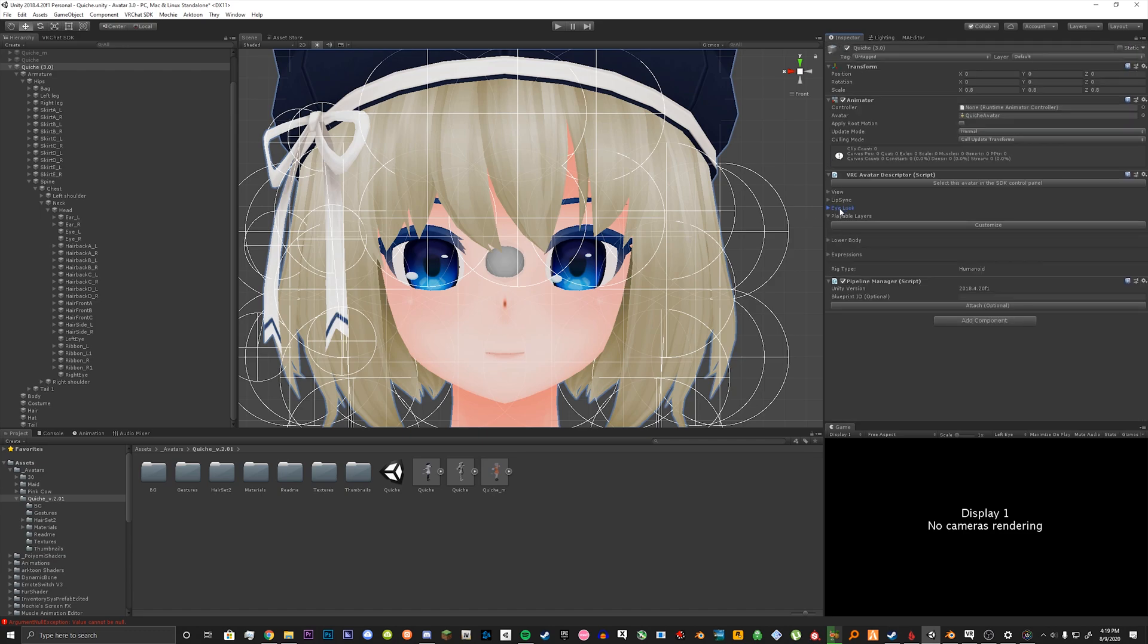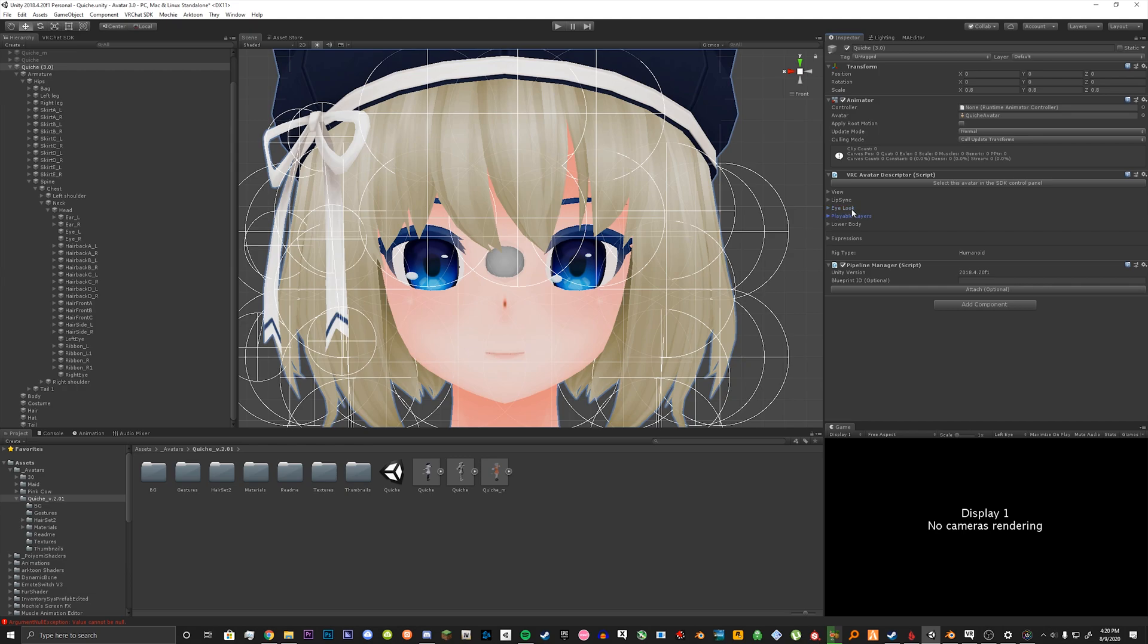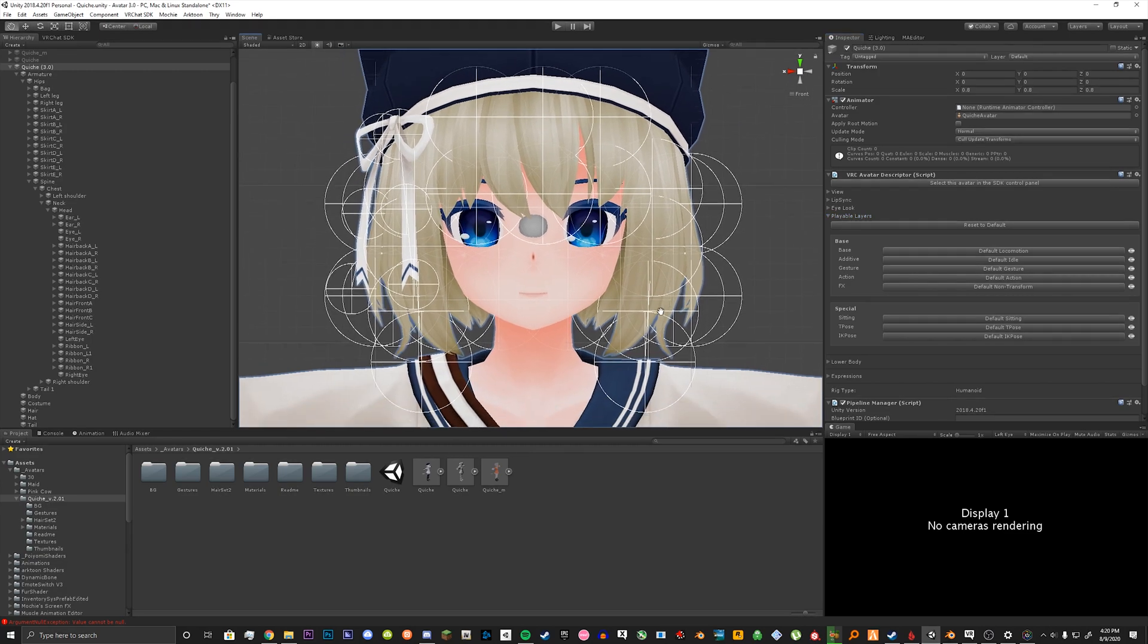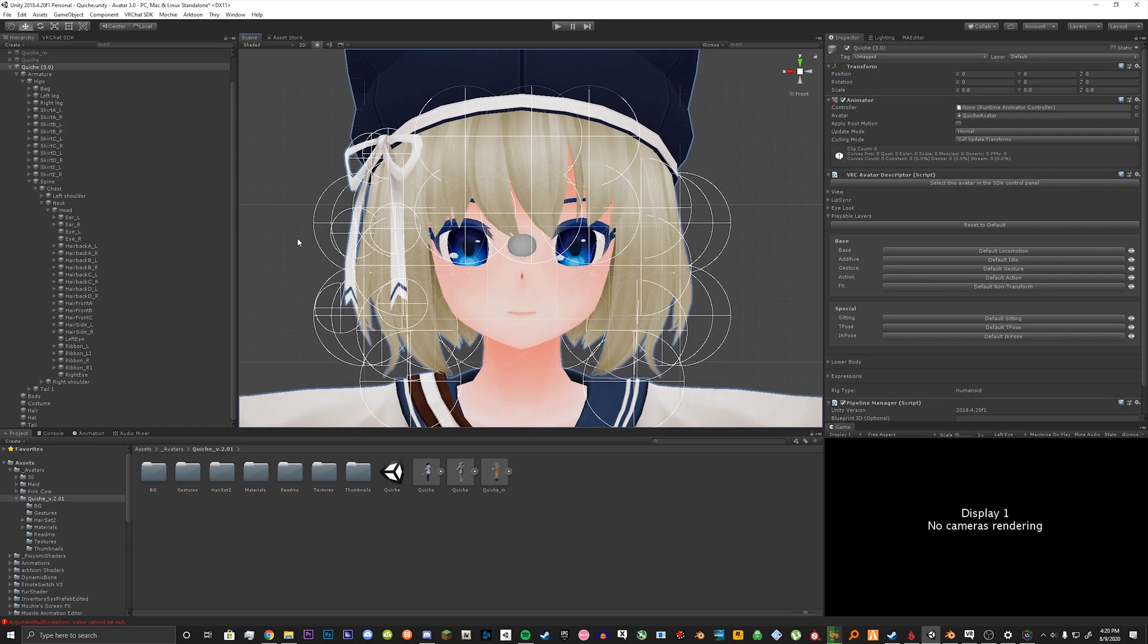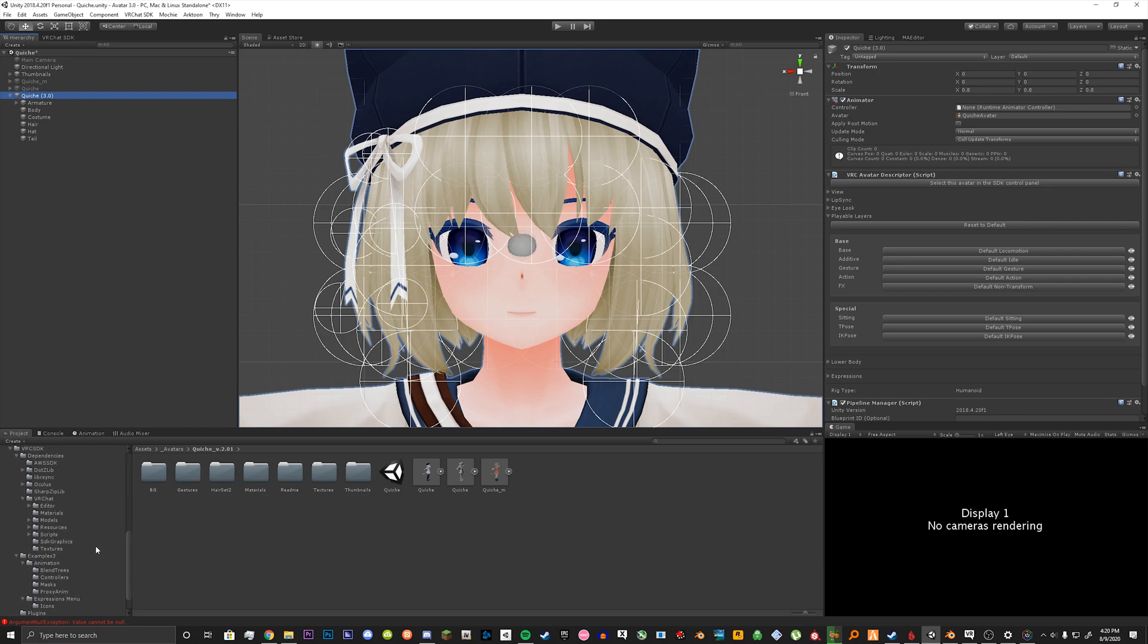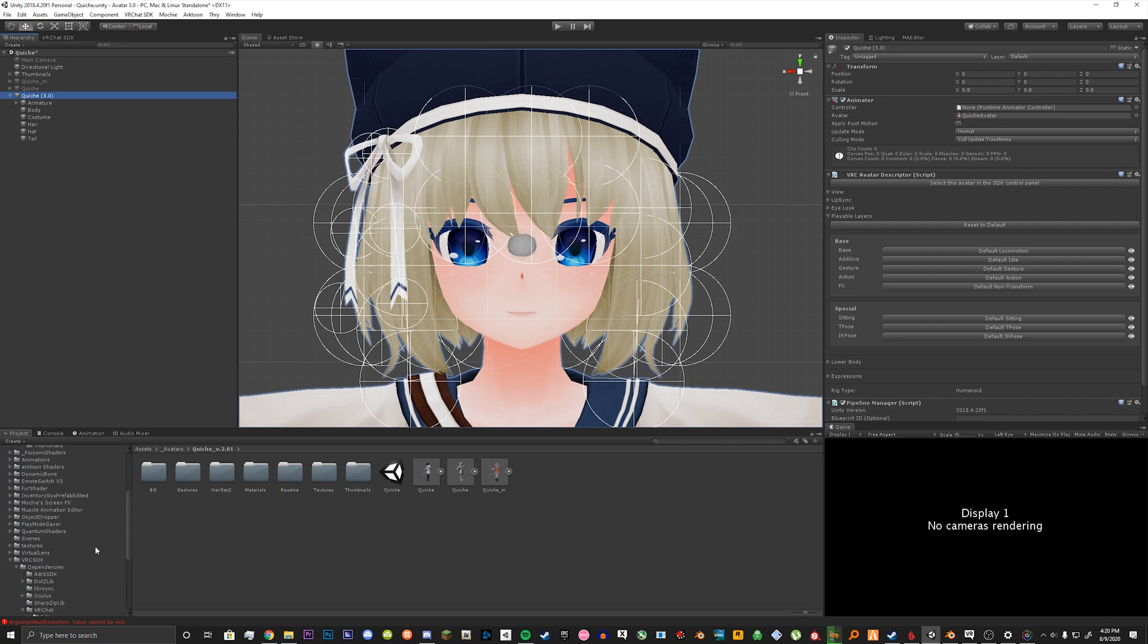Next we have our playable layers. If it's not open just open it up. And you want to click customize. This is where we can set our gestures now. What you want to do, VRChat has already had this in their SDK. So what we're going to do is go over and find it. We're going to click on the VRChat SDK folder in our assets.